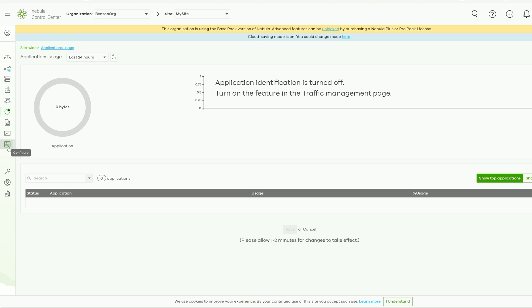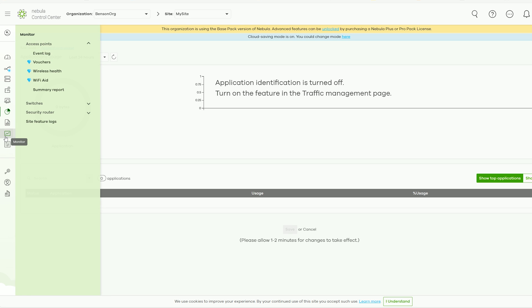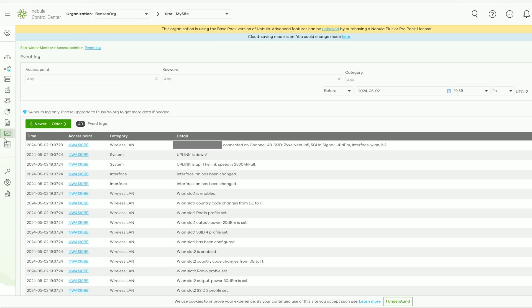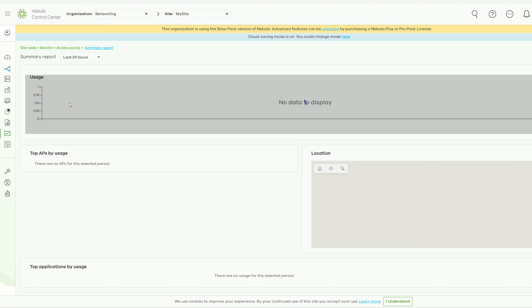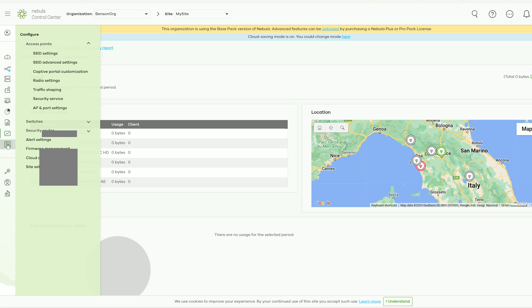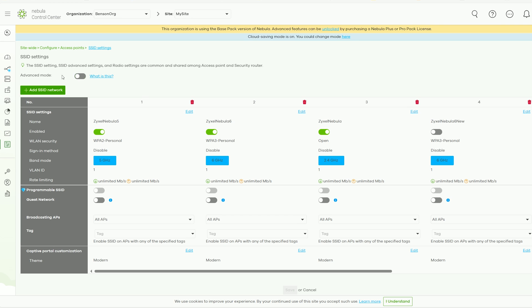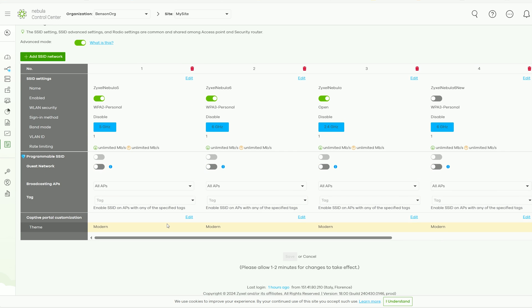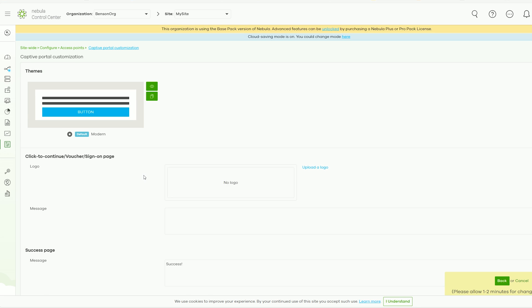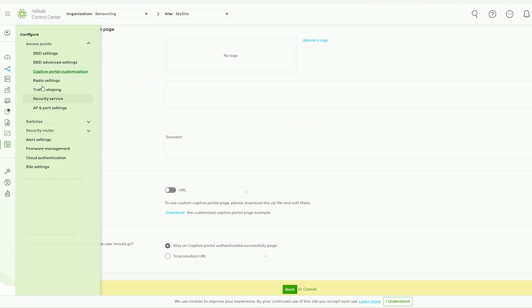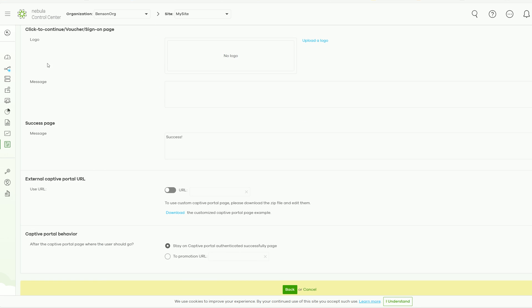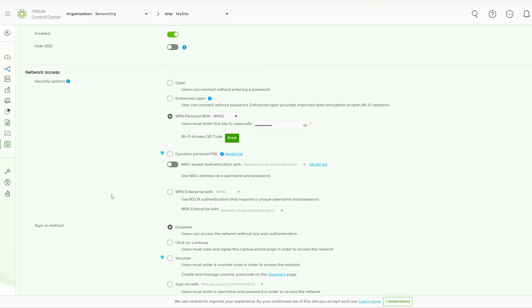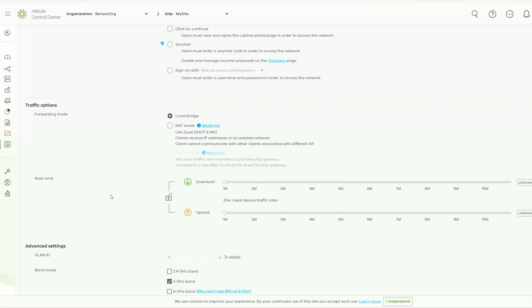There is also an application usage and summary report, and then we finally get to the monitor and configure sections. Under monitor, you do get the base, log, and summary report. And if you want more, you do need to get the pro pack. The configure section will let you set up the SSIDs, and I did like that you can set up the captive portal for each of them. It's quite useful in hotels and similar businesses. But to set up the security side of the SSIDs, just go directly to the SSID Advanced Settings.